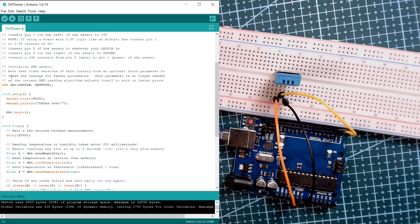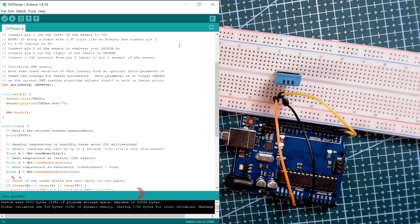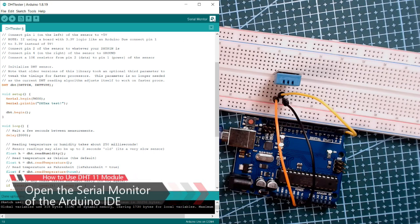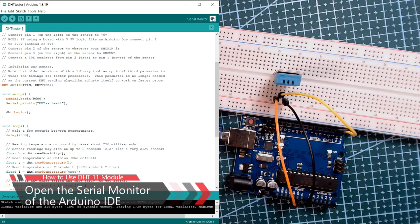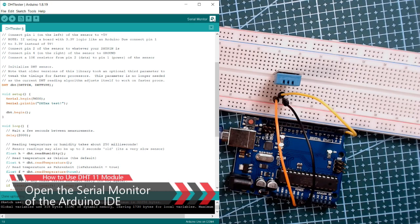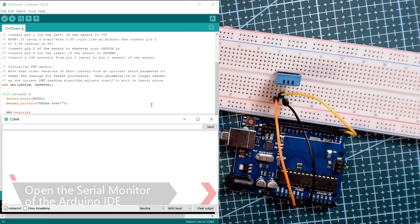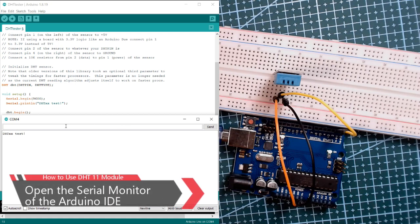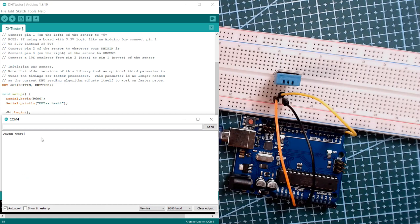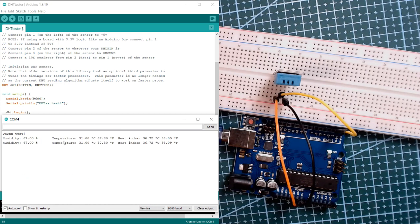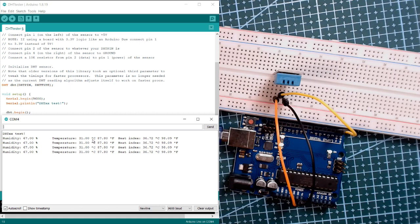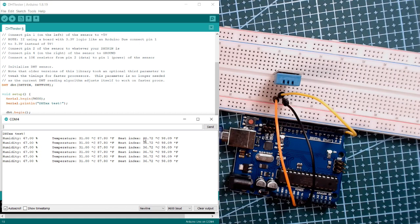We're going to open up the serial port of our Arduino IDE to see the data we're getting from our DHT module. As you can see, you can see the humidity, temperature in degrees Celsius and Fahrenheit, and also the heat index of your surroundings.